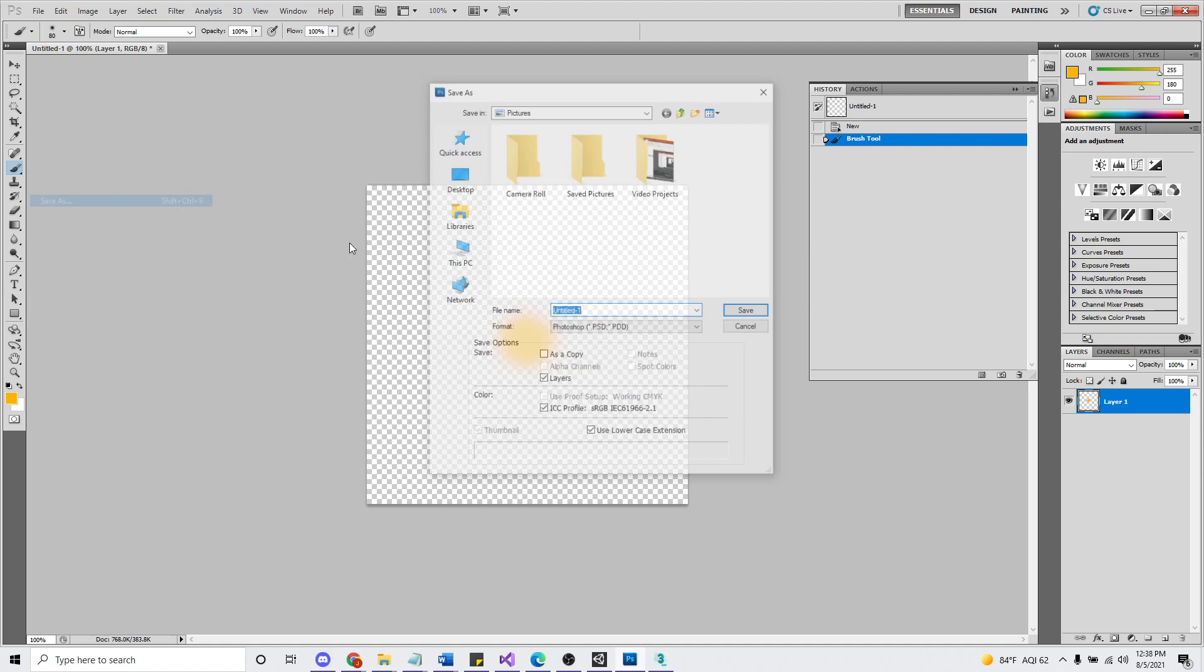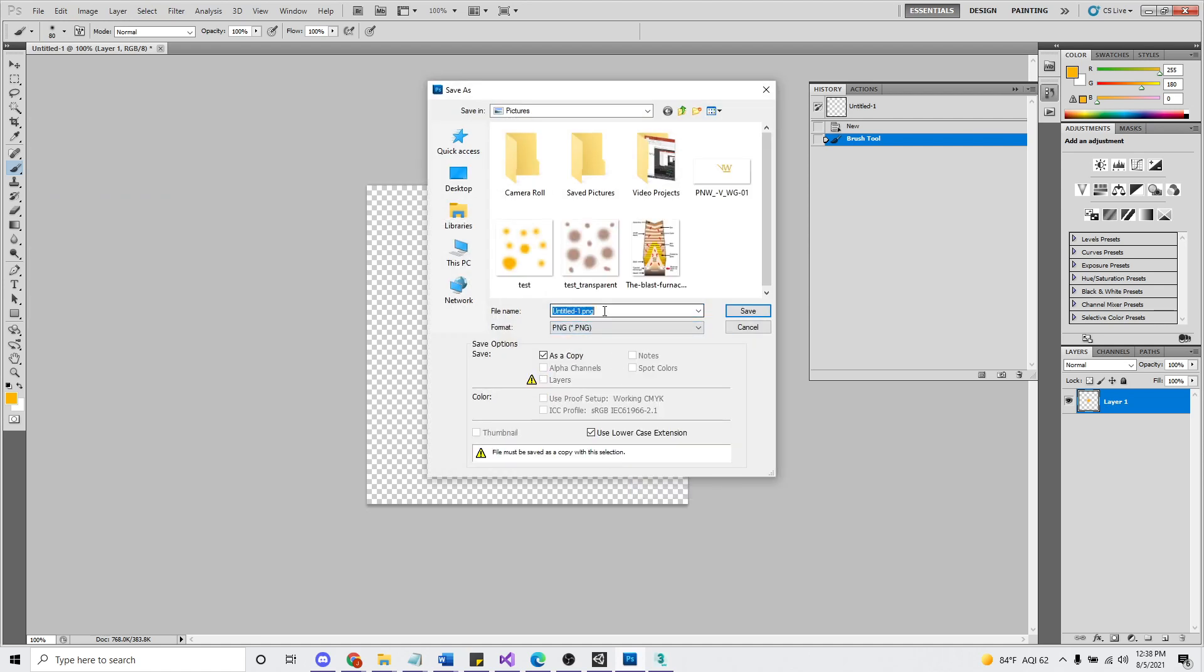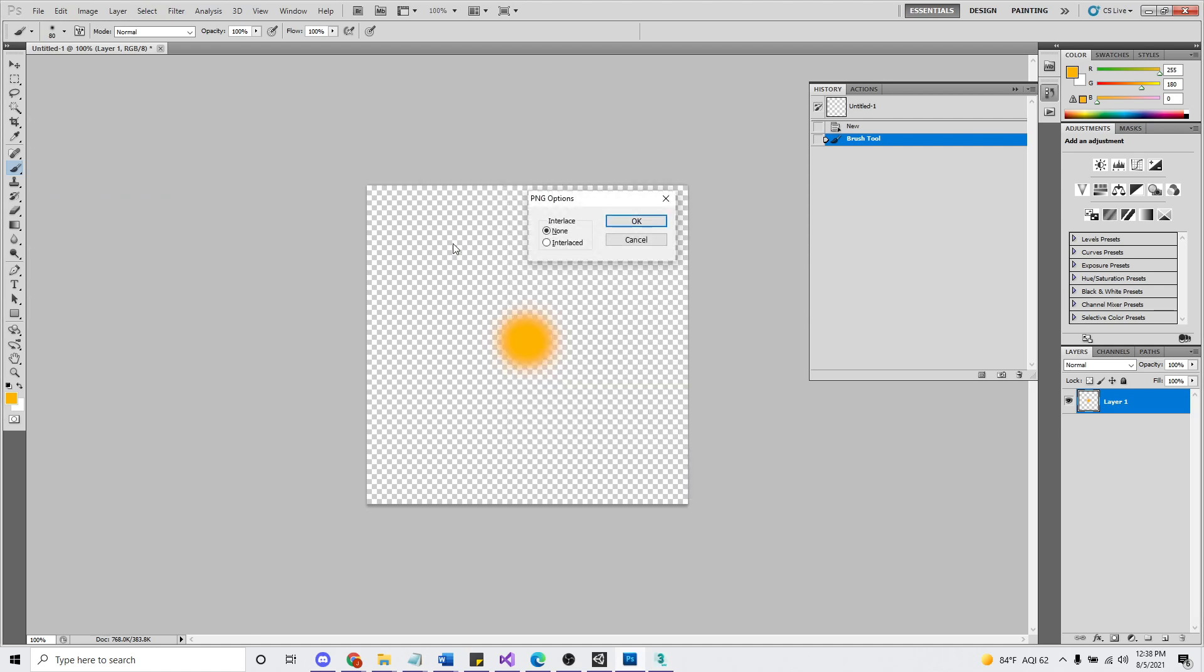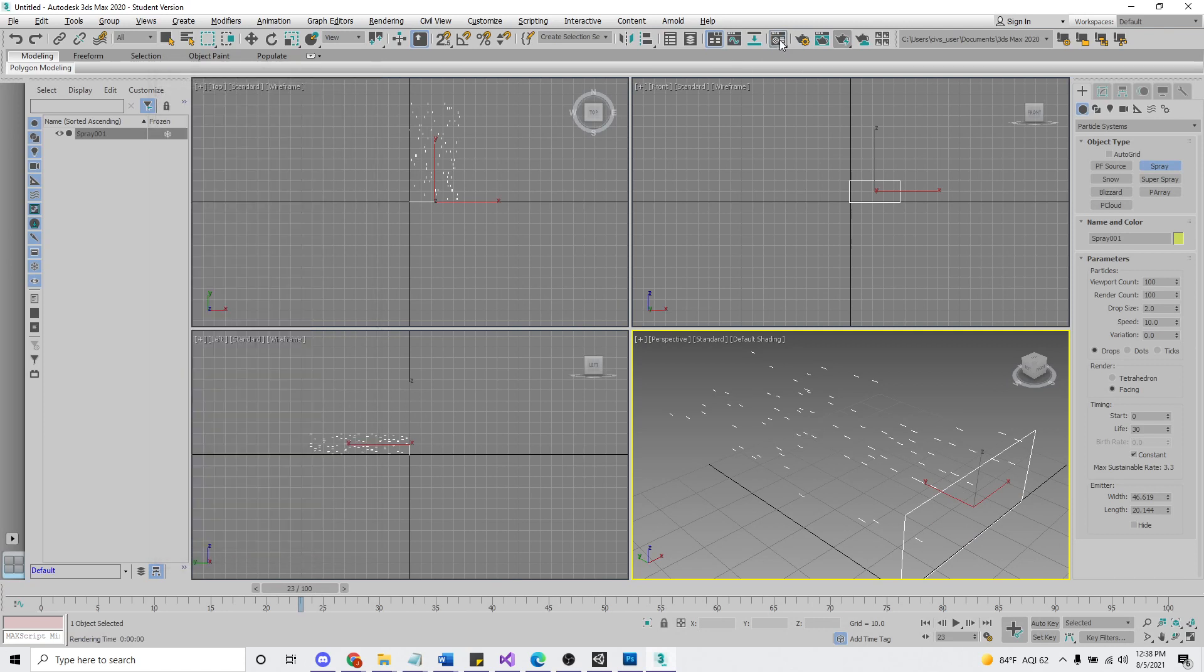Save as PNG and we'll call it dot. All right, come back here to Max and we'll go to the material editor.